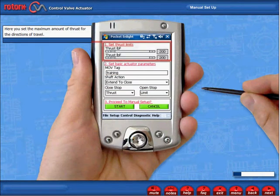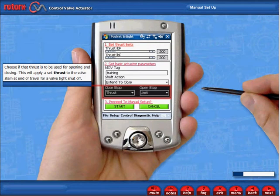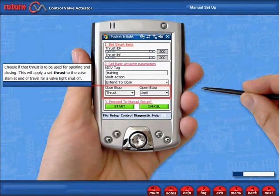Here you set the maximum amount of thrust for the direction of travel. Choose if that thrust is to be used for opening and closing.